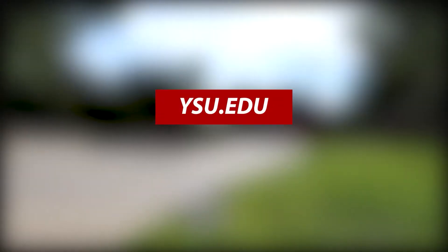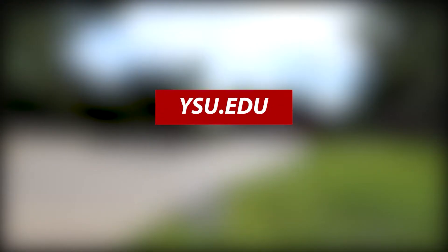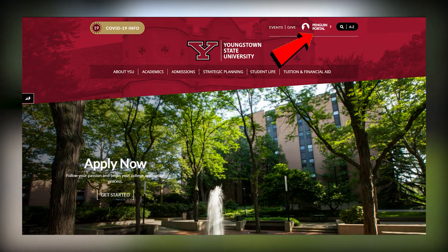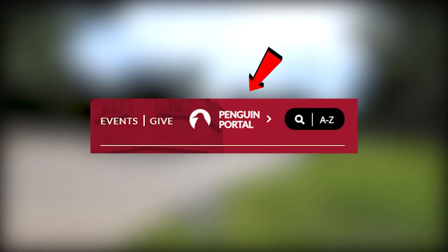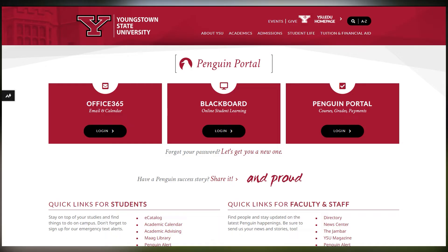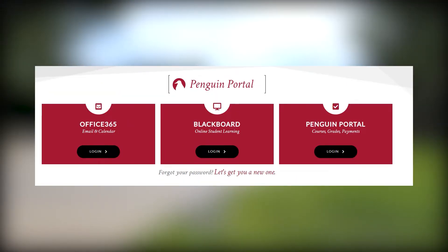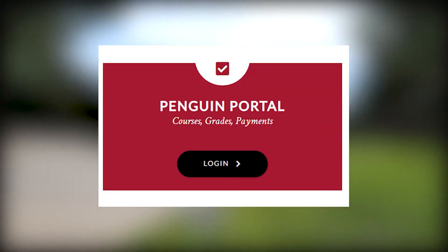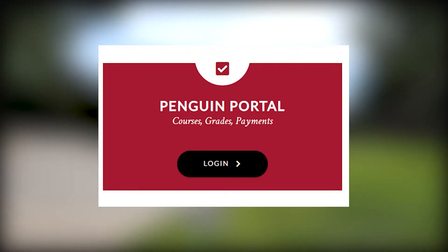To upload your photo for your ID, the first step is to go to ysu.edu. Once on the main page you'll want to go to the top right and select Penguin Portal. Once on this page you'll be presented with three red boxes: Office 365, Blackboard, and Penguin Portal.